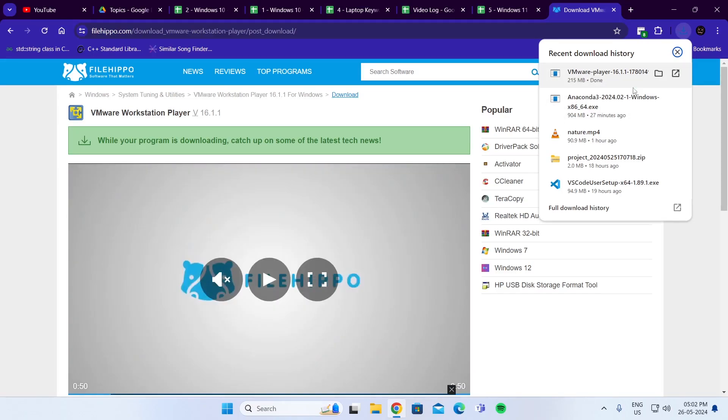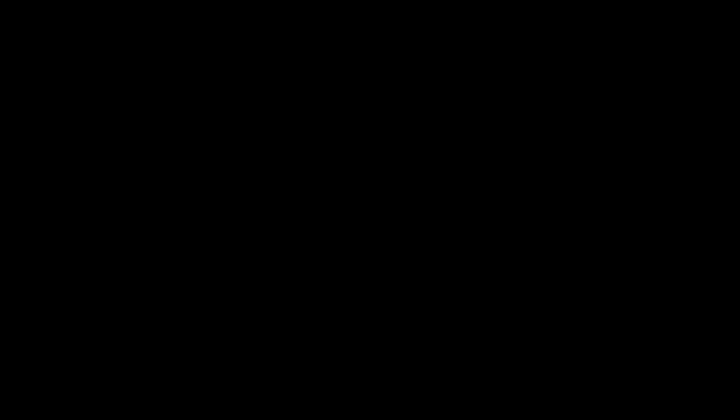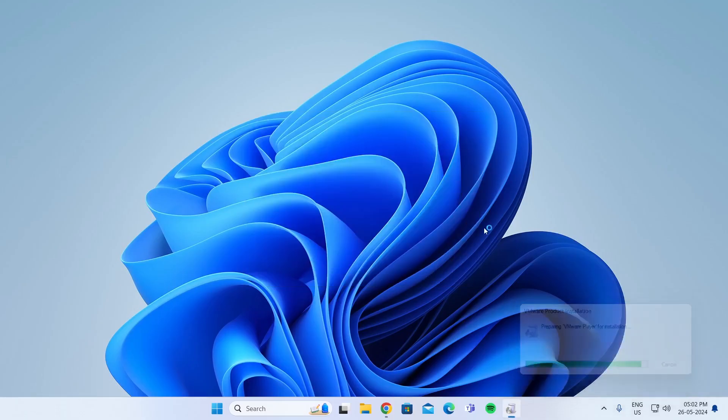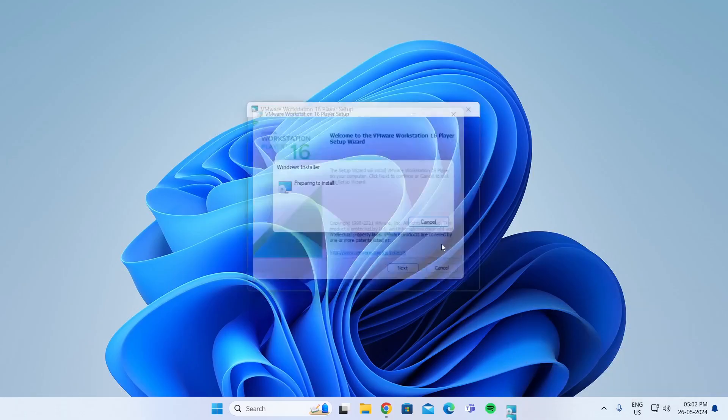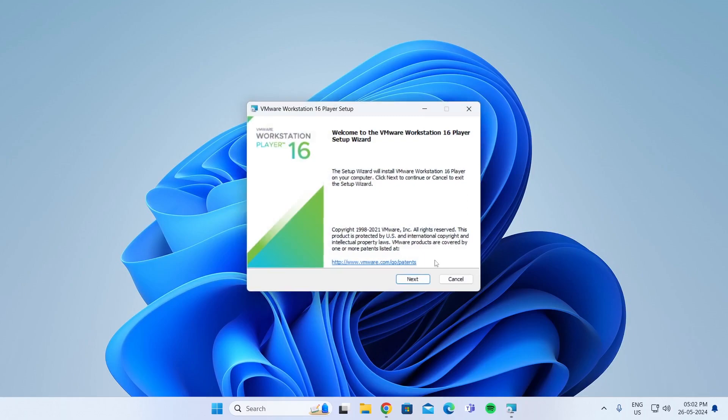And after it has been downloaded, just open it. Click on Yes.